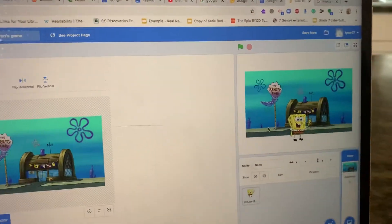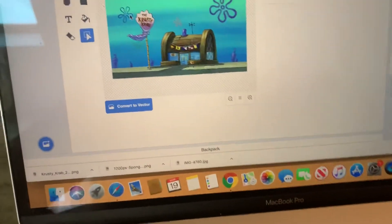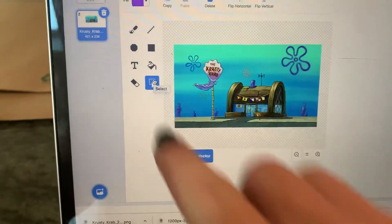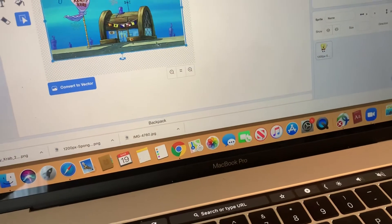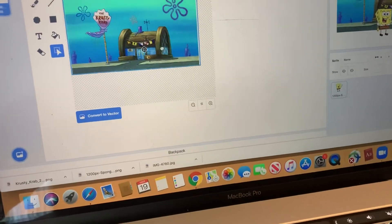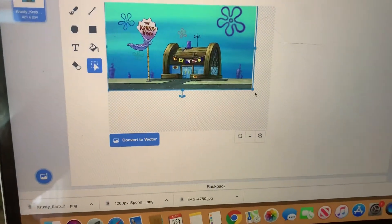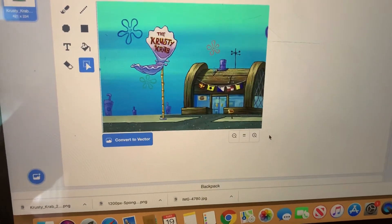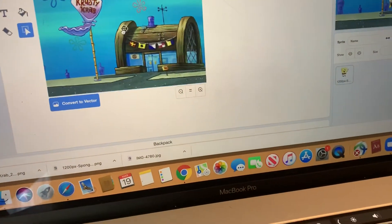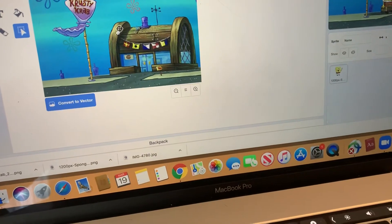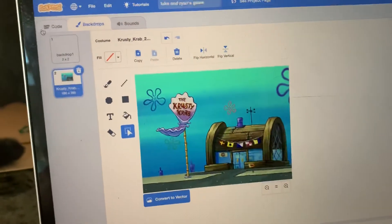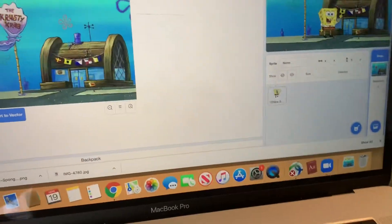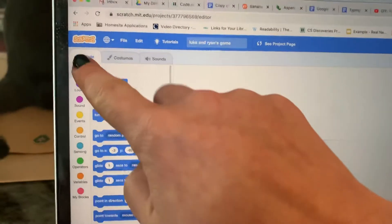If the backdrop is too small, use the selection tool, click and drag to draw a box around it, drag it to the top-left corner, and use the handles at the bottom to resize it. Then click on your sprite and click on the Code tab.